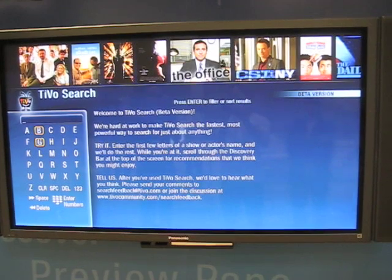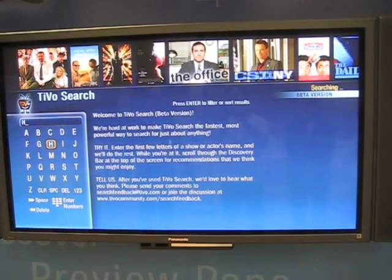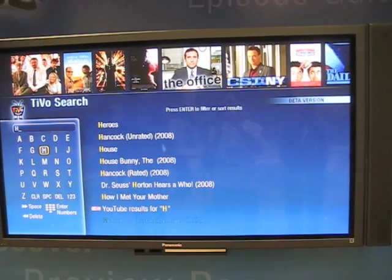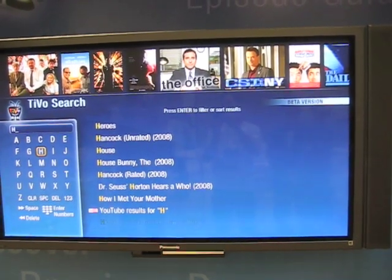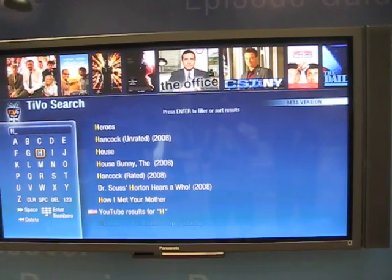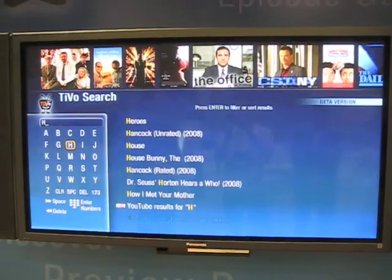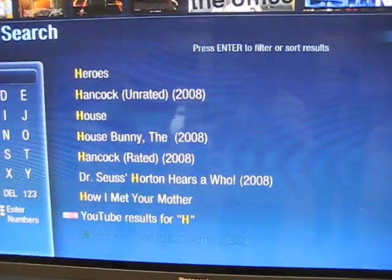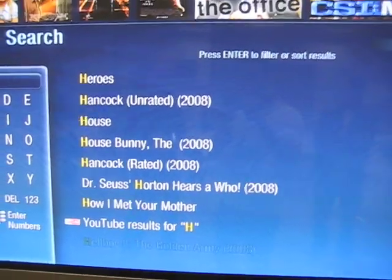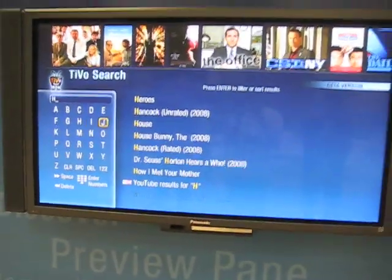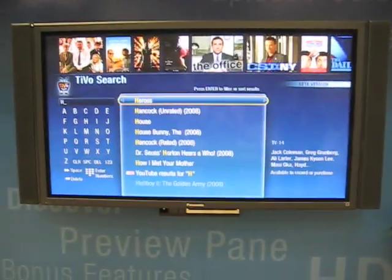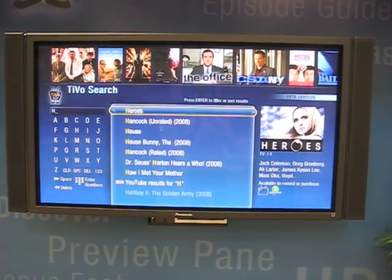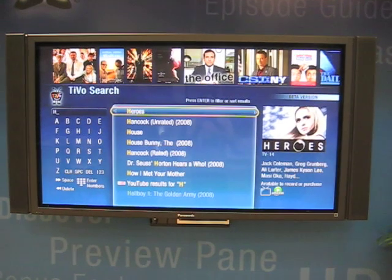But once you start getting into a particular show — if I type H for How I Met Your Mother — the other thing you'll notice is the results list is not alphabetical. It's actually listed by popularity. You can switch it, yes, but it turns out that this makes searching a lot faster, especially if you're looking for popular content.